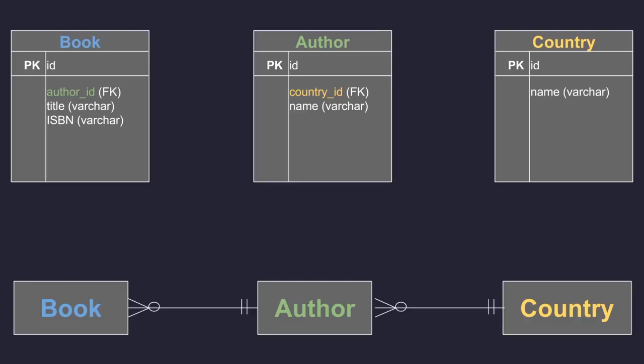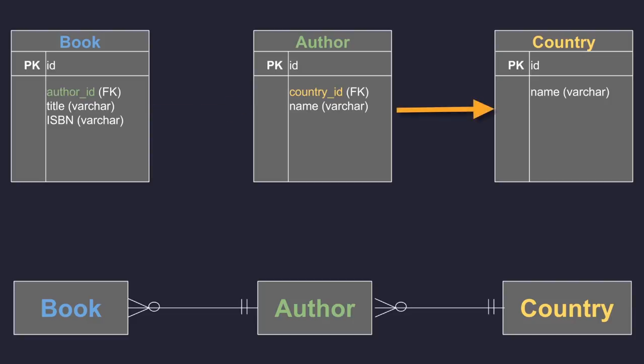Before going any further, I'm going to show you the structure of the database that we'll be using. We'll continue with the theme of a library. In this case, we'll have three tables: book, author, and country. The relationship goes this way: a book was written by an author, and an author was born in a country. So we'll have references between book and author (who wrote a particular book) and between author and country (in which country the author was born).